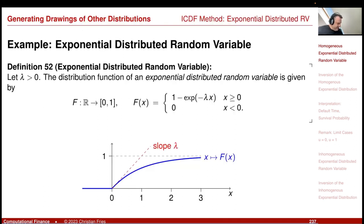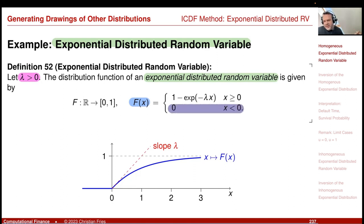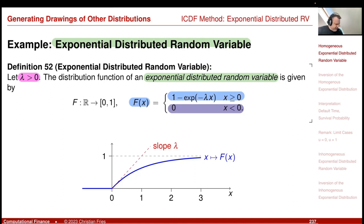What is an exponentially distributed random variable? There is a parameter lambda, analogous to the mean and standard deviation for the normal distribution. Lambda should be larger than zero. The distribution function is: F(x) = 0 if x is below zero, so the probability that x is below zero is zero, and then it is 1 minus exponential of minus lambda x. If you plot this function, it starts at zero.